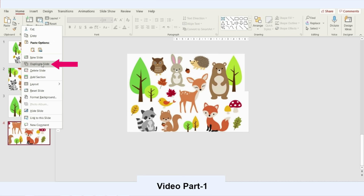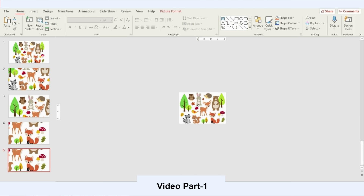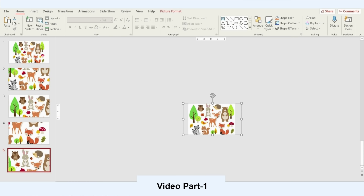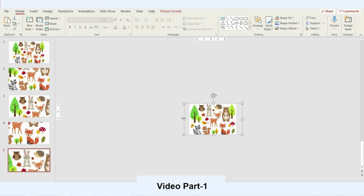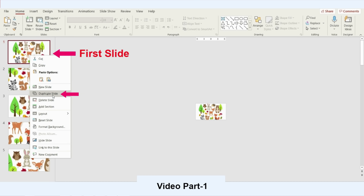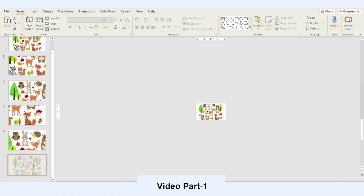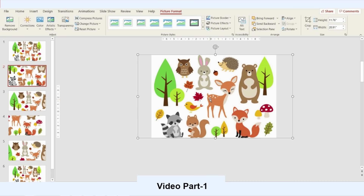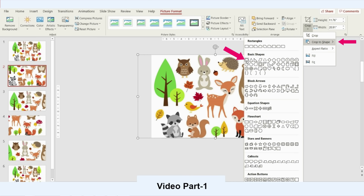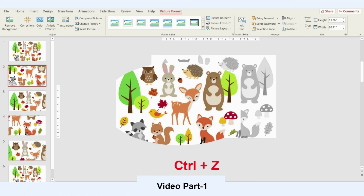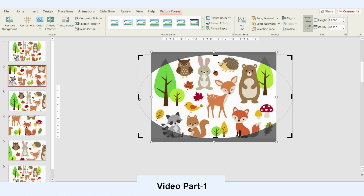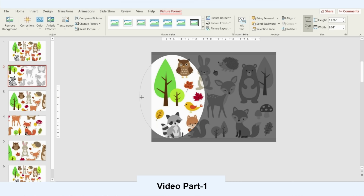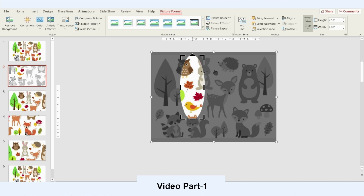I'll repeat the same steps again. Then I'll go to the original slide, duplicate it, and send it to the end so we can see all the animals at the end. Going back to the second slide, I select the color photograph, go to Crop, choose Crop to Shape, and select Oval. Be careful not to move the photograph — go back, press Crop again, and use the crop handles to focus on the animal. That will be a bird.